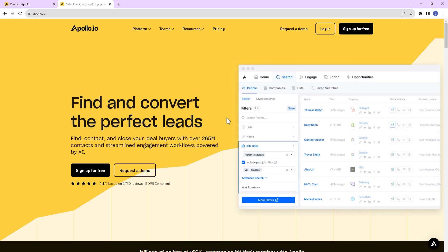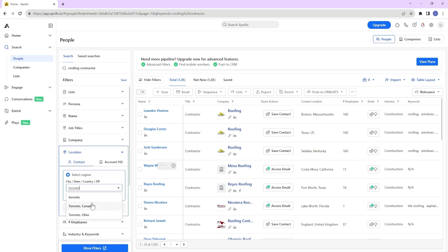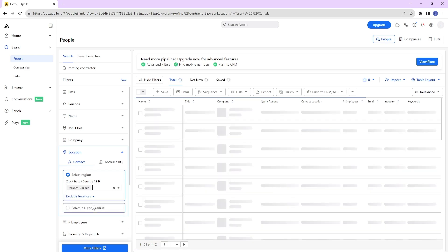For example, you can search for owners of roofing contractor companies with 1-10 employees who are located in Toronto. Then, you can contact them.